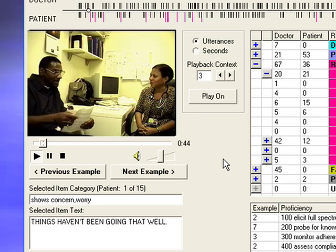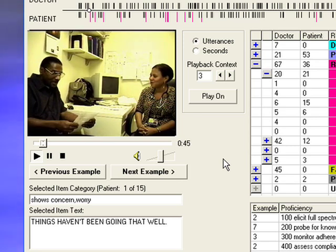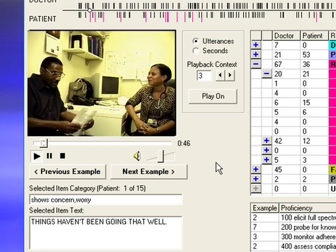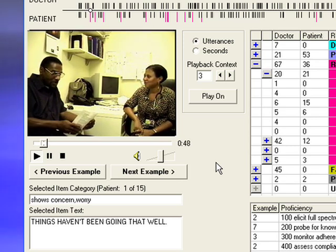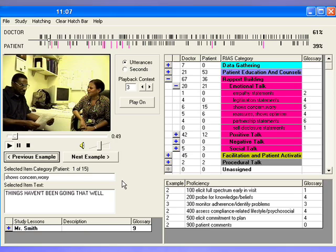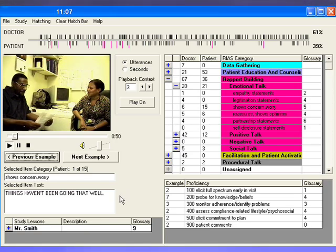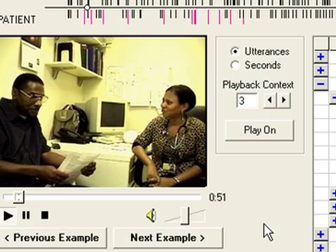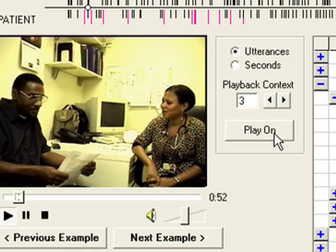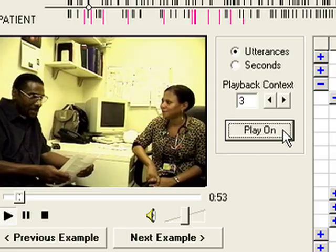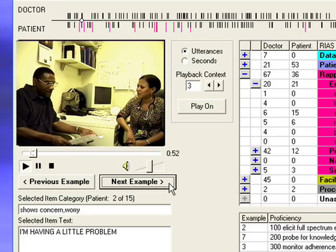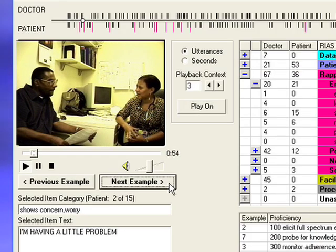And how have things been going for you overall? Well, things haven't been going that well. I'm sorry to hear that. Tell me more about that. Clicking Play On will allow the clip to continue playing. Click Next Example to review the next target statement.